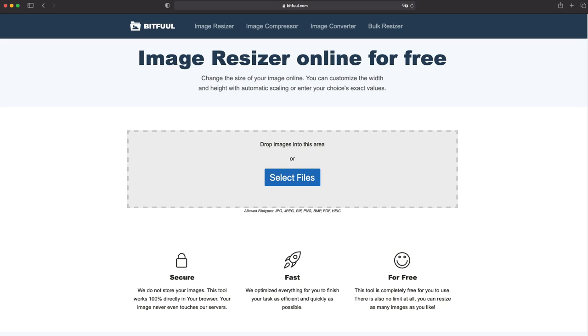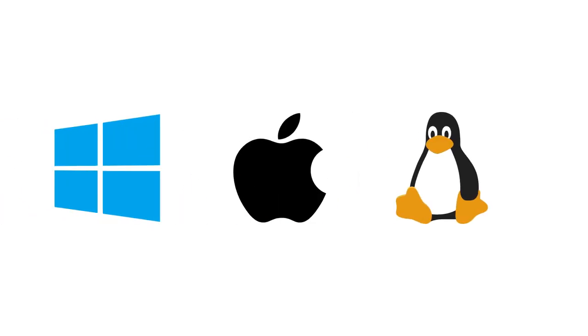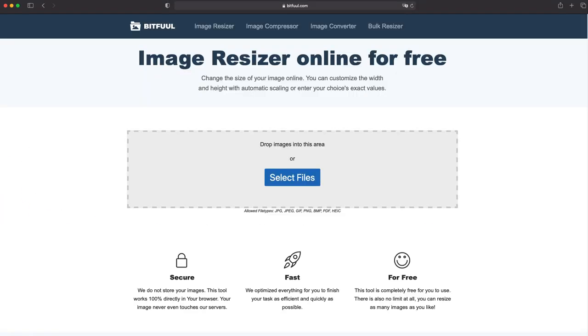In this video, I'm going to show you how you can resize your images to a specific size on Bitfull within seconds. There's no need to download any software, it works on Windows, Mac or Linux and it comes without any limits. So you can resize as many images as you like, either one by one or in bulk.